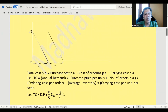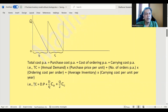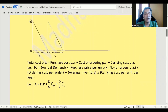The total cost equals purchase cost per annum plus cost of ordering per annum plus carrying cost per annum. Purchase cost per annum is annual demand D multiplied by purchase price P. Cost of ordering per annum is number of orders per annum (D/Q) multiplied by ordering cost per order Co. Carrying cost per annum is average inventory multiplied by carrying cost per unit per year. Since maximum inventory is Q and minimum is zero, average inventory is Q/2, so carrying cost is (Q/2) × Cc.